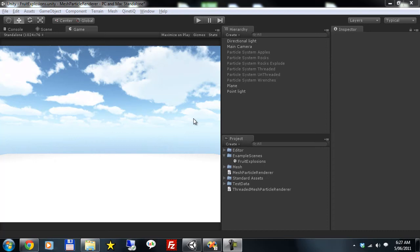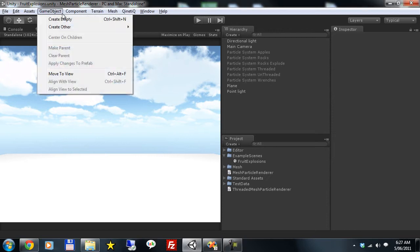Hi I'm Matt Carr from Southeast Games and today I'm going to demonstrate the Mesh Particle Renderer system we've developed.